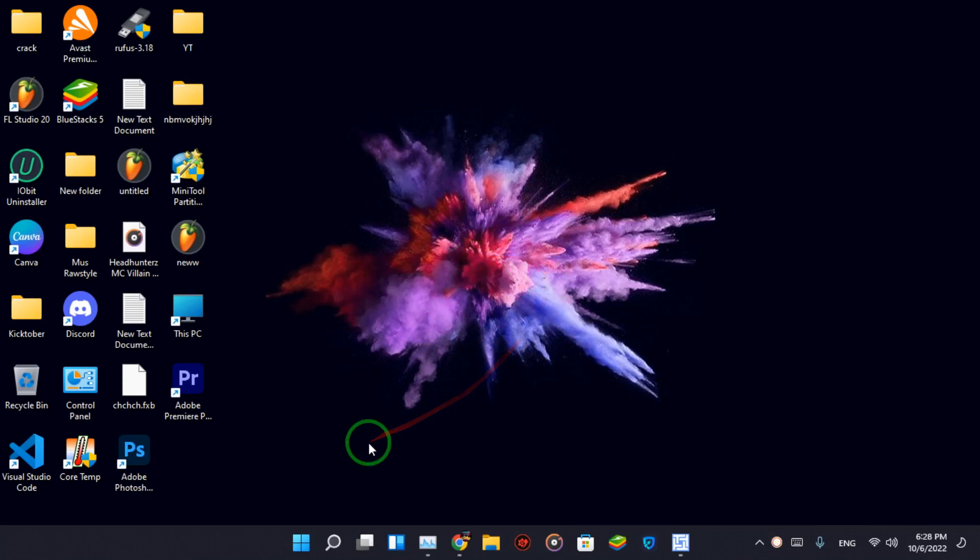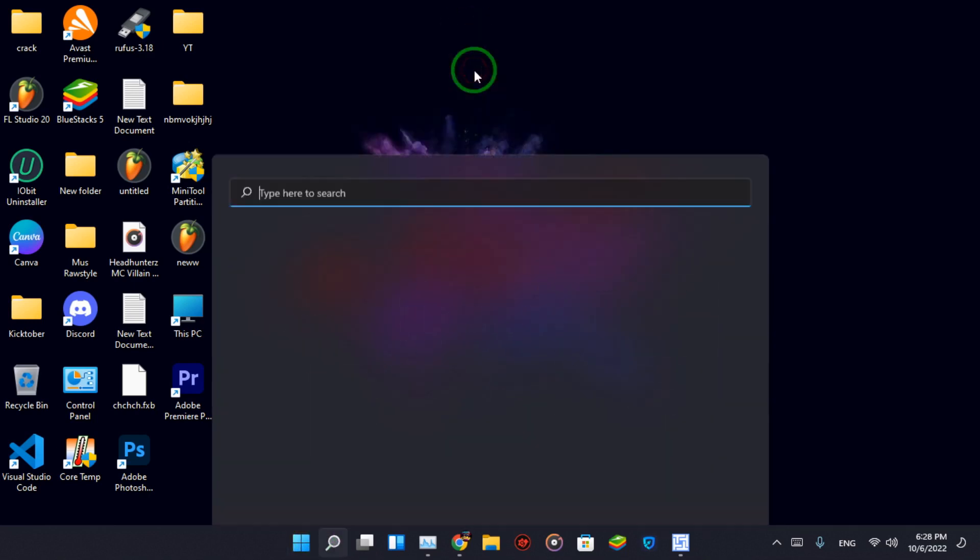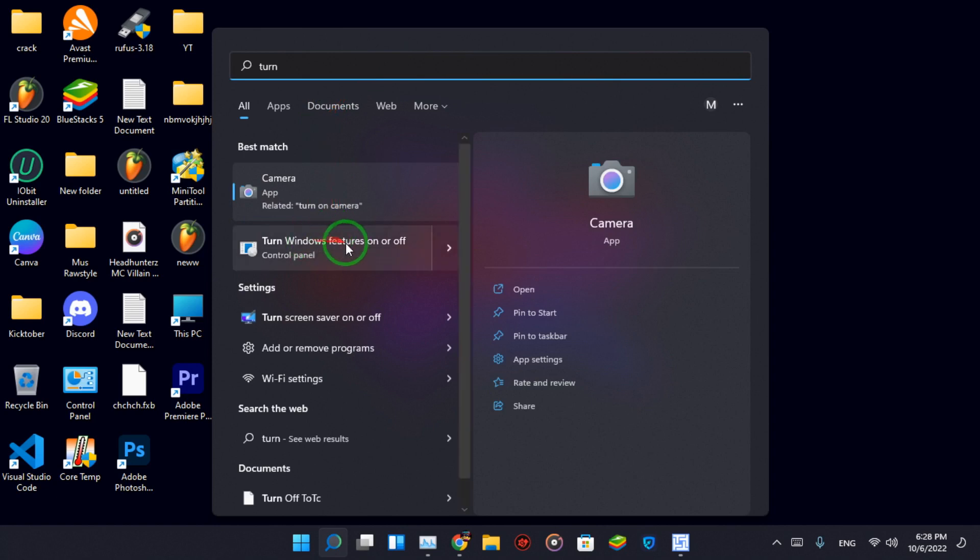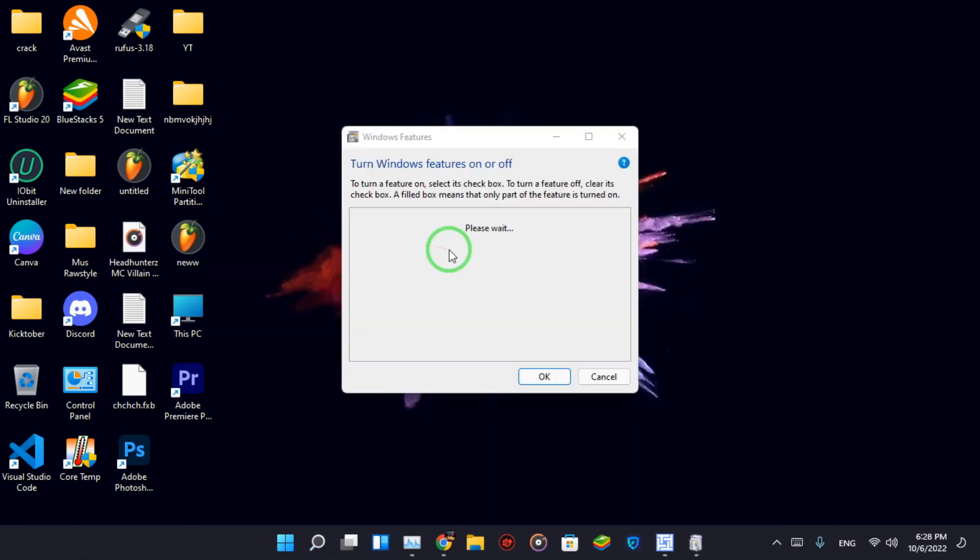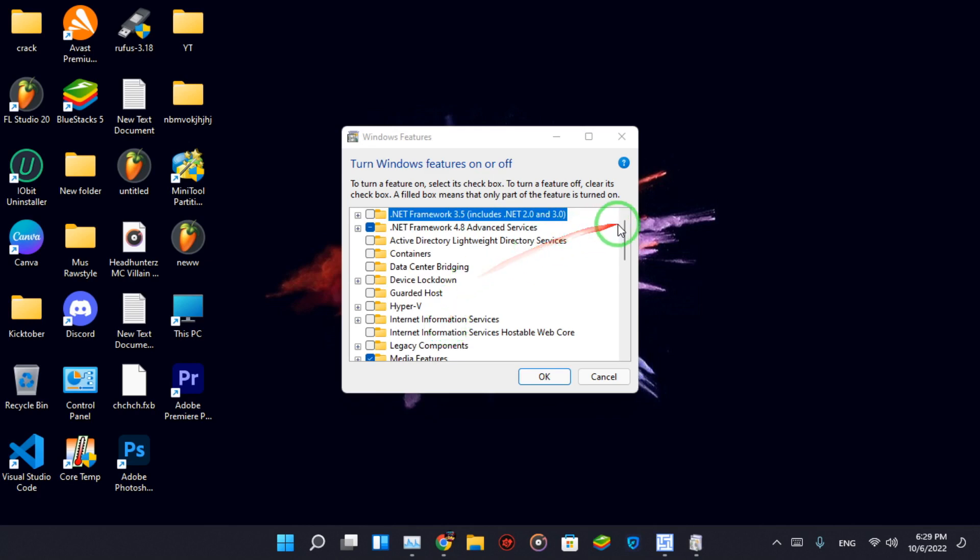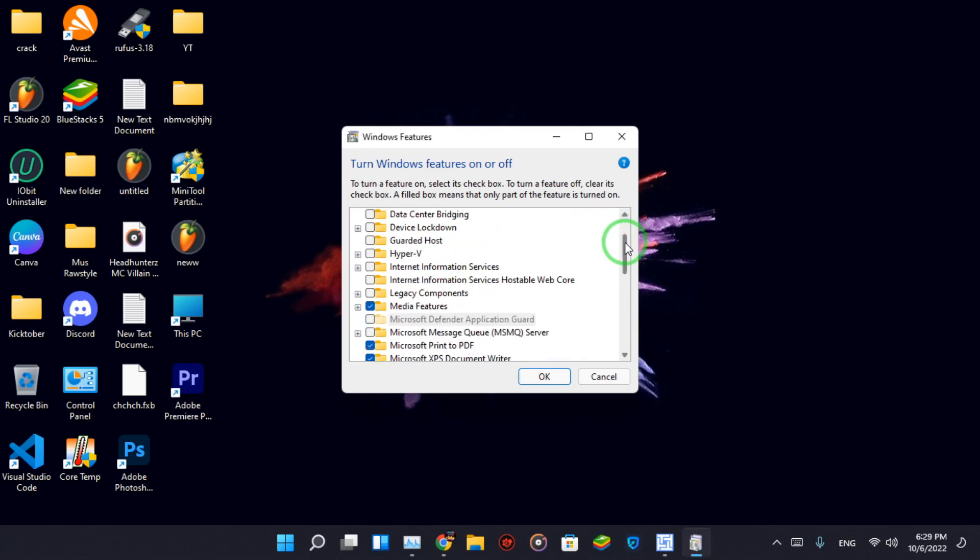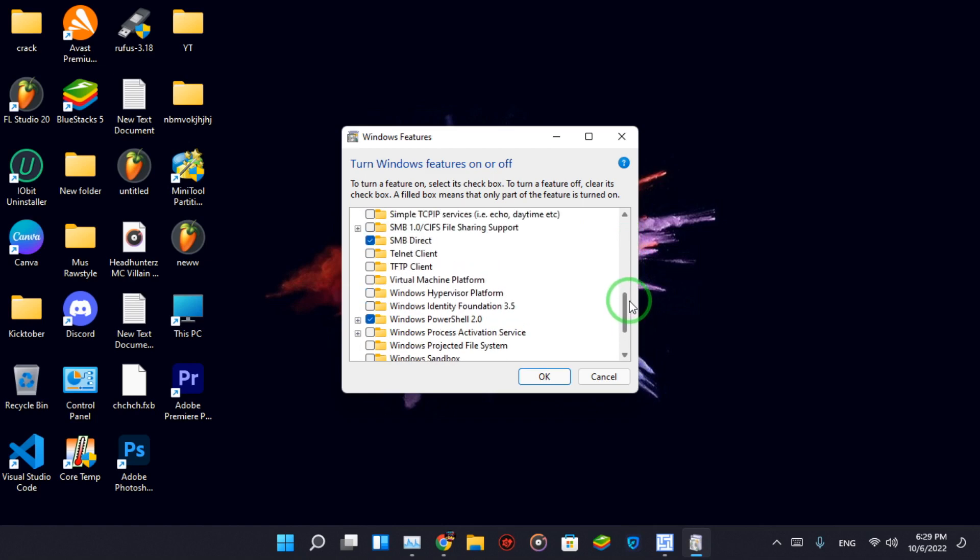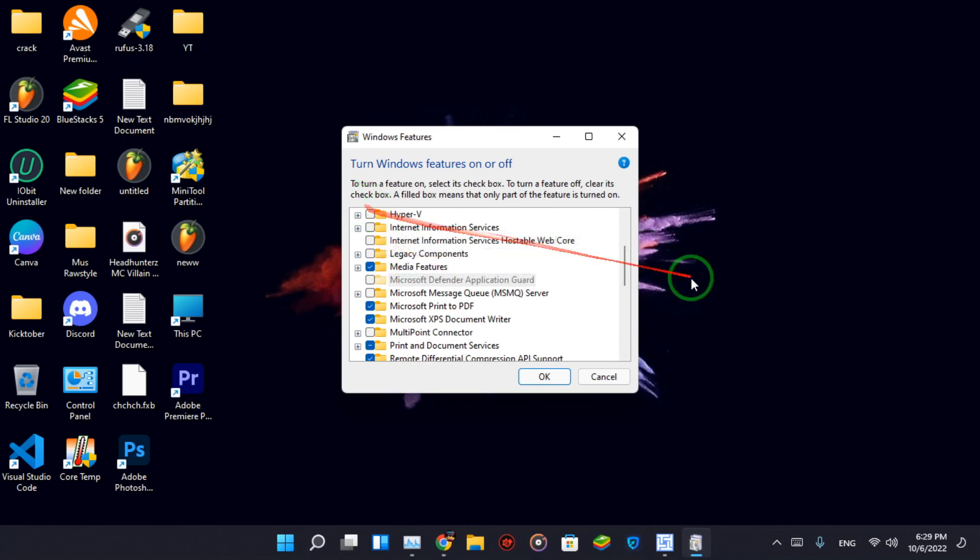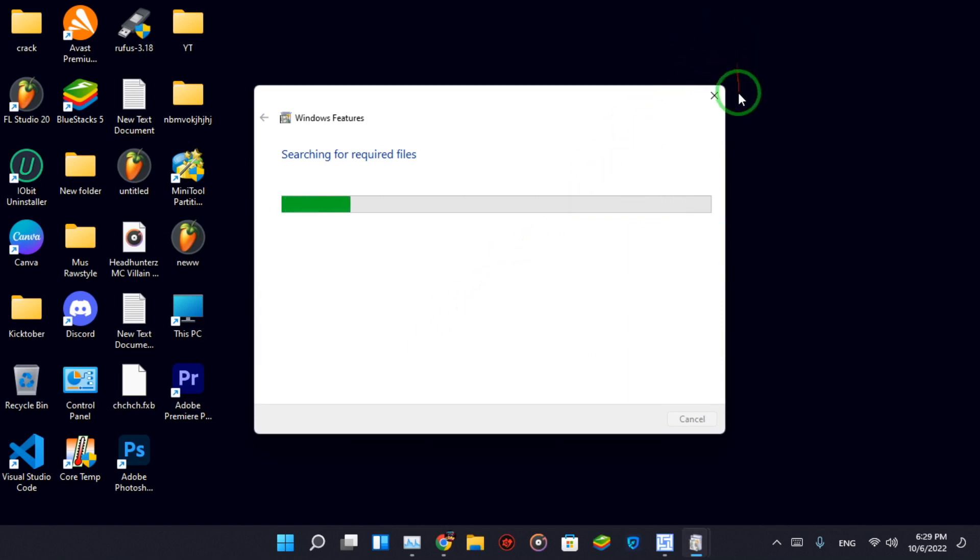But first, enable Virtual Machine Platform. Search for Turn Windows Features on and off, check on Virtual Machine Platform, and wait for the process to complete and hit restart.